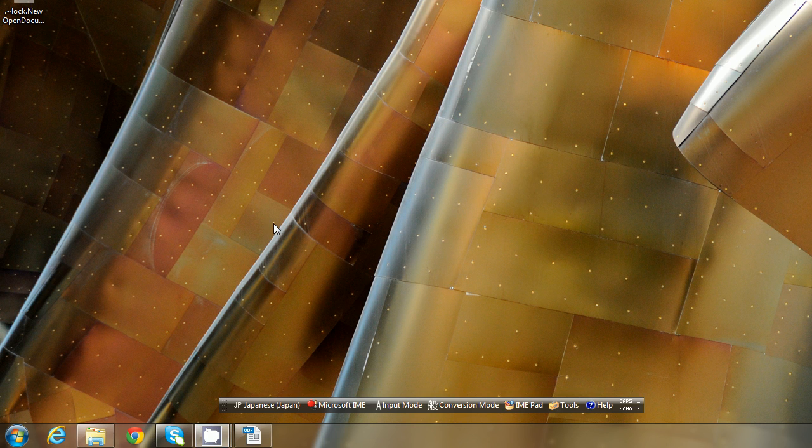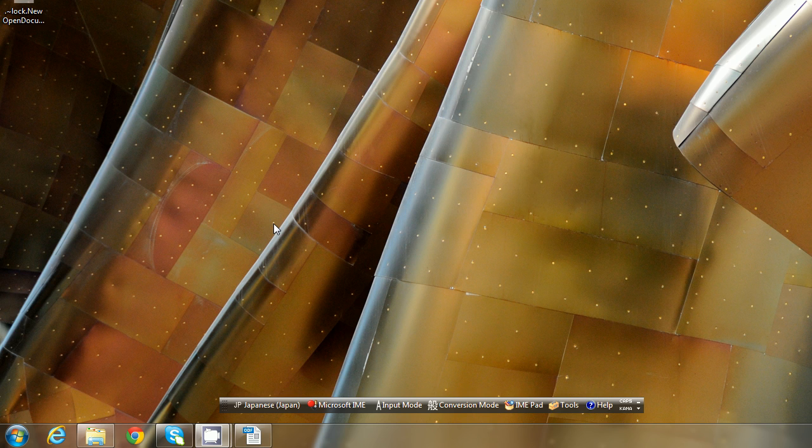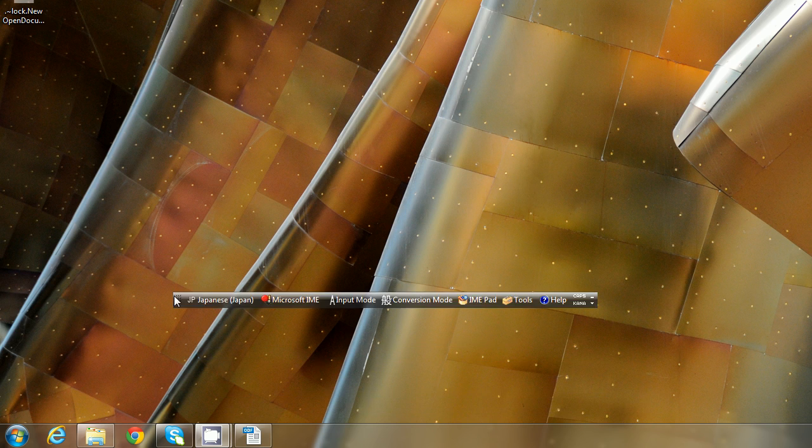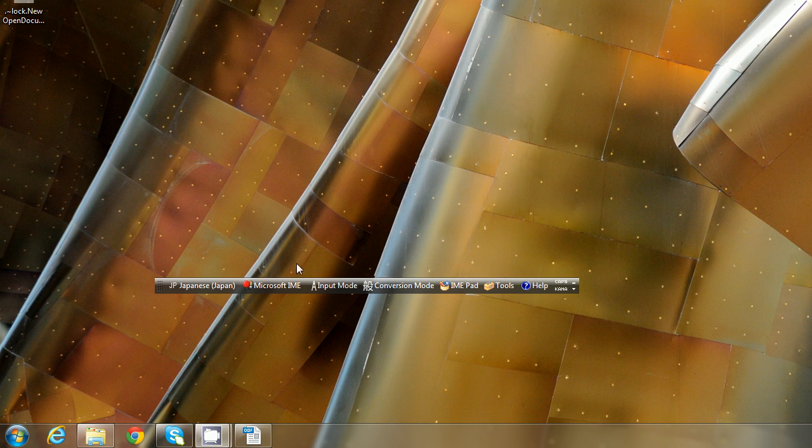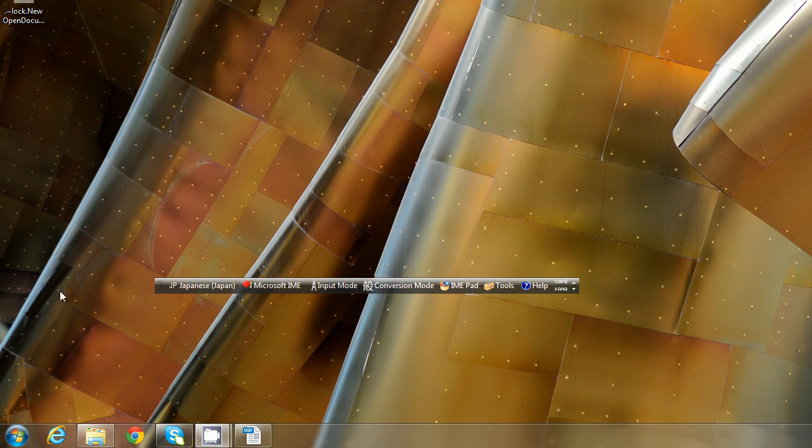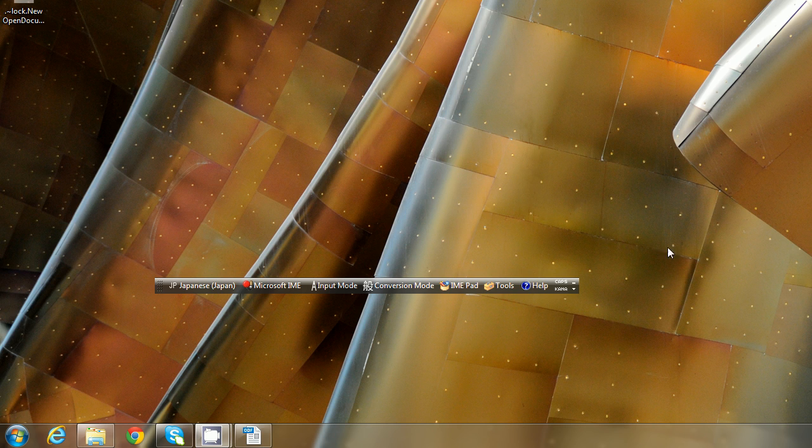Hello, this is Mac from jlptbootcamp.com and today I'm going to show you how to set up this Microsoft IME language toolbar so you can have your very own on your Windows 7, Vista, or Windows XP system.